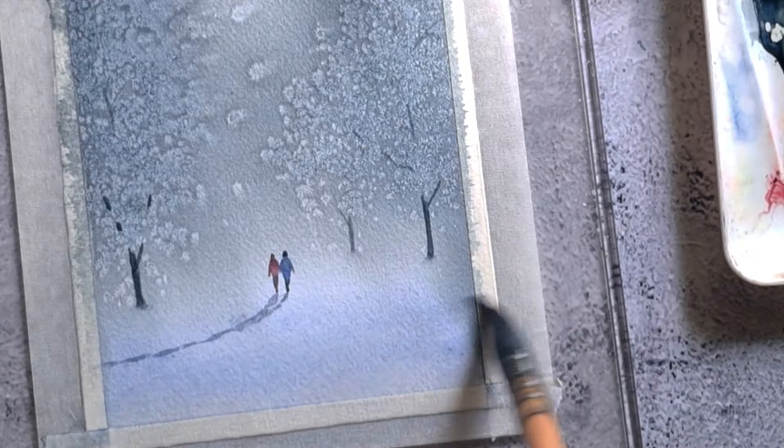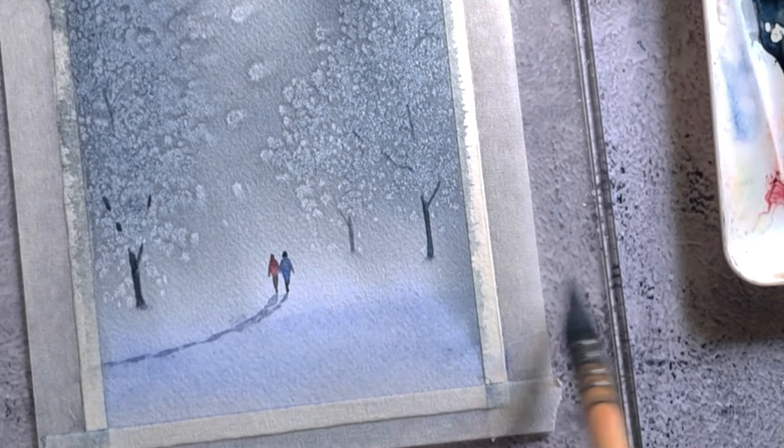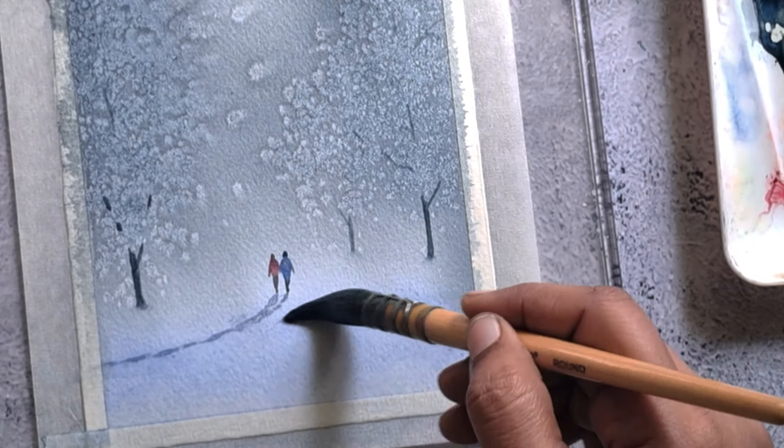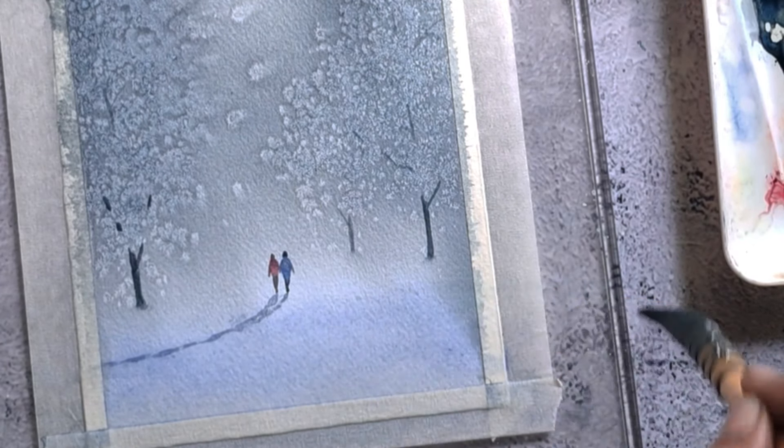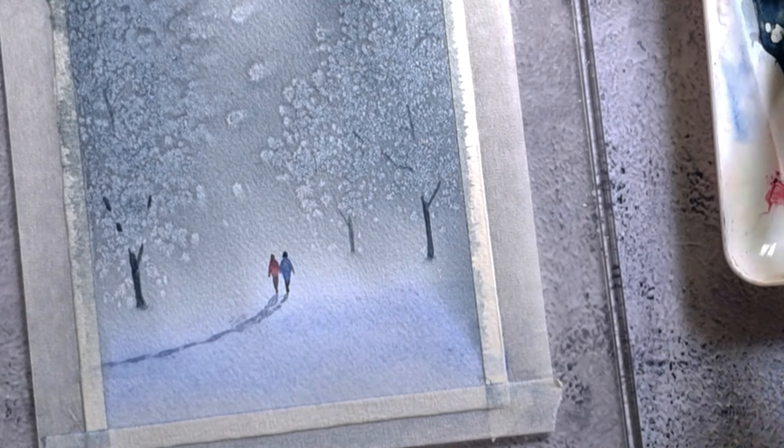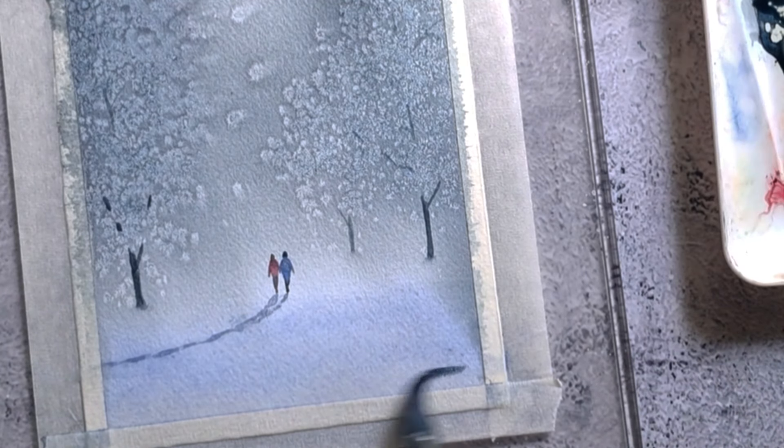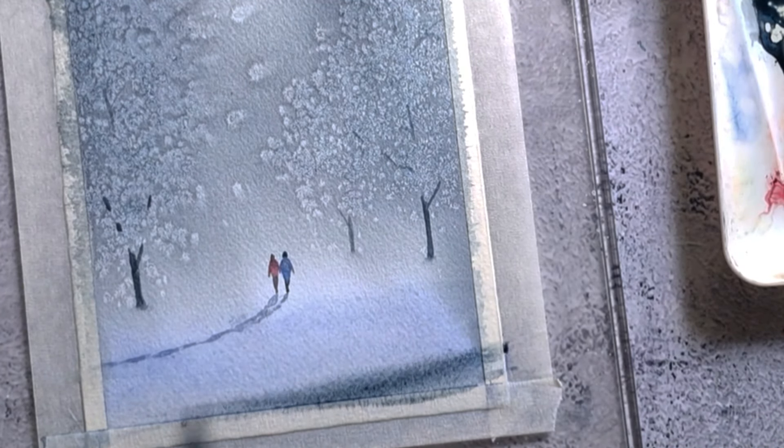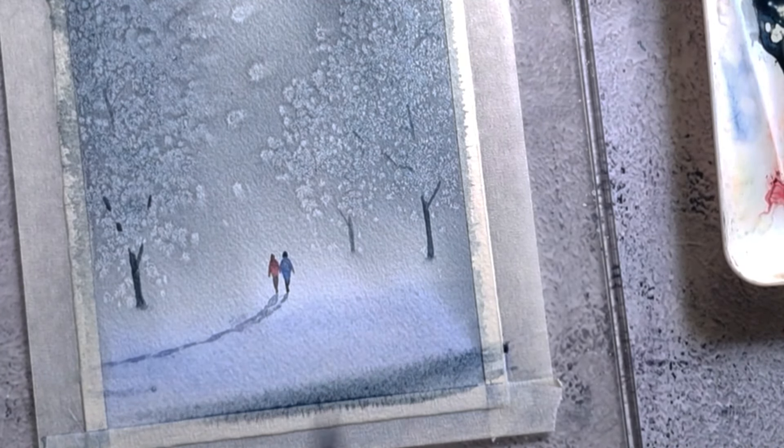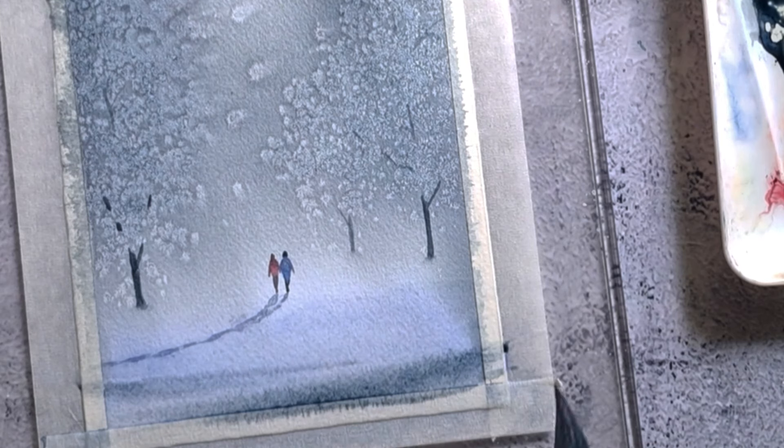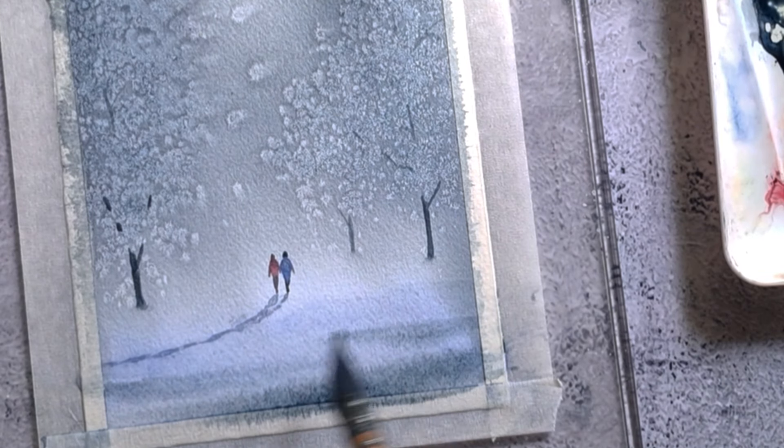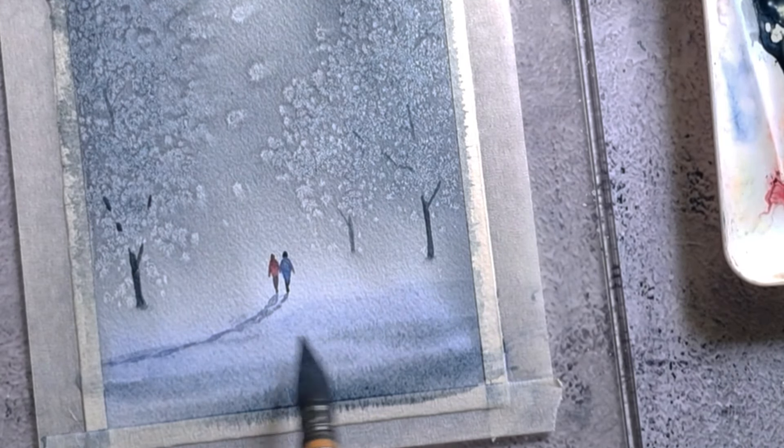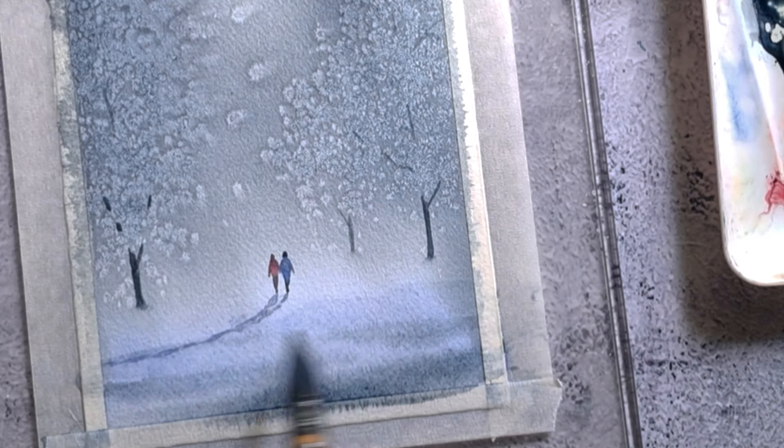I found that the foreground is very plain, so I want to add some texture in the foreground. For that I first wet the foreground area and then apply the background color as shown in the video.